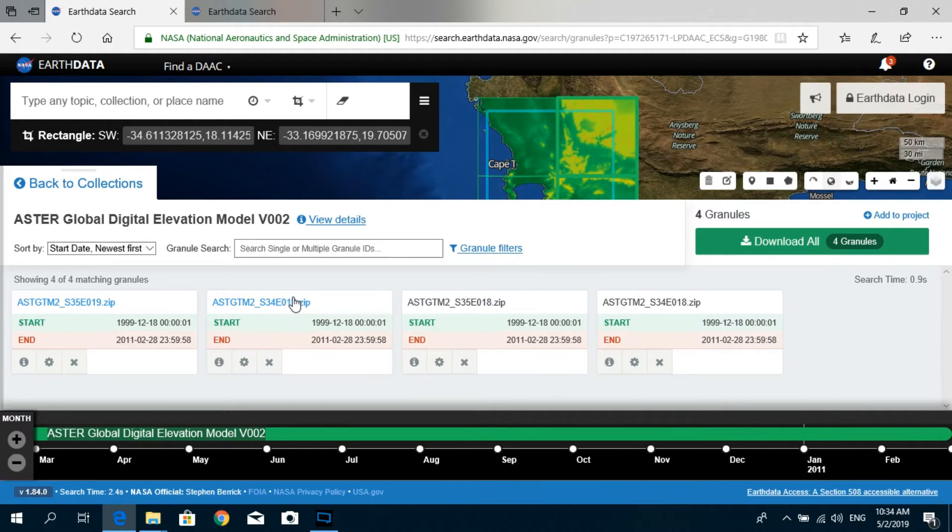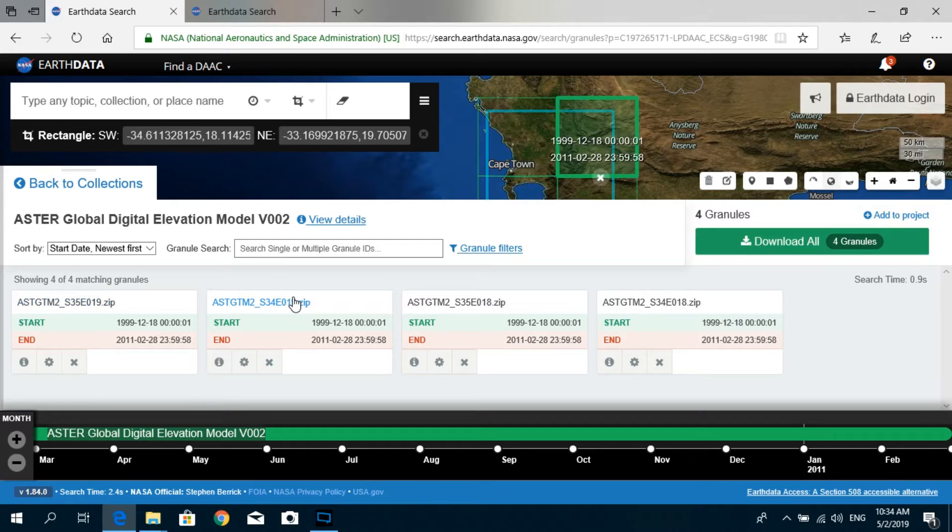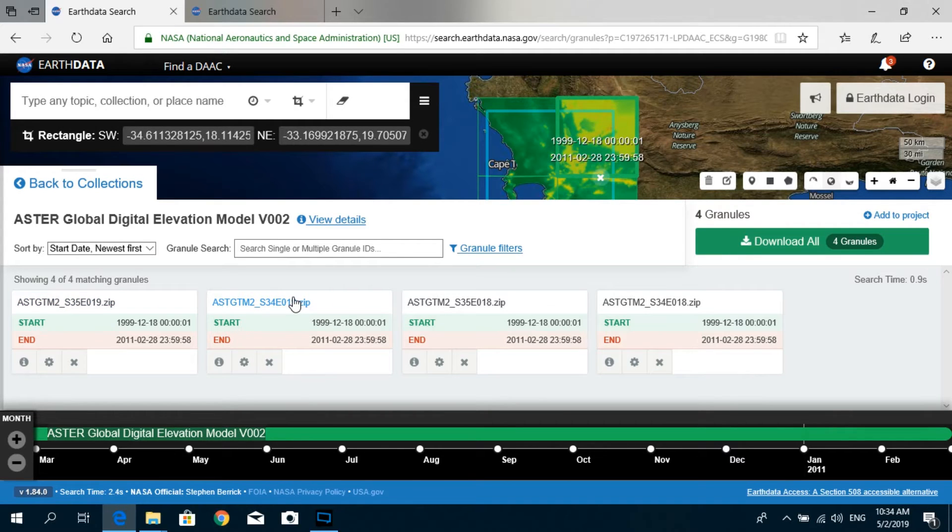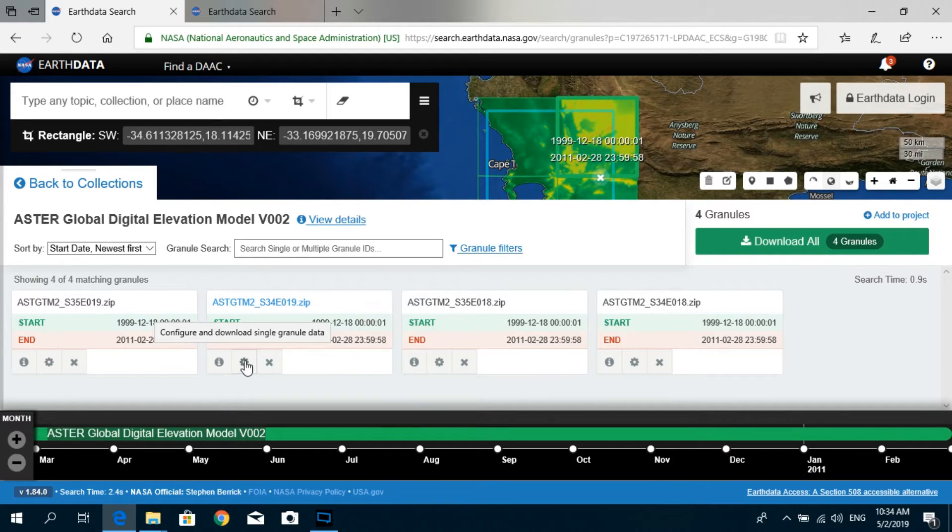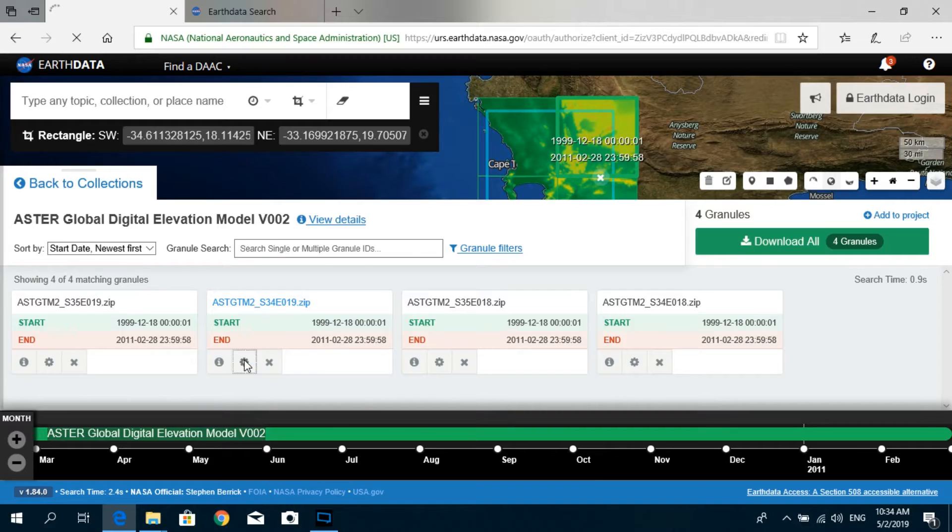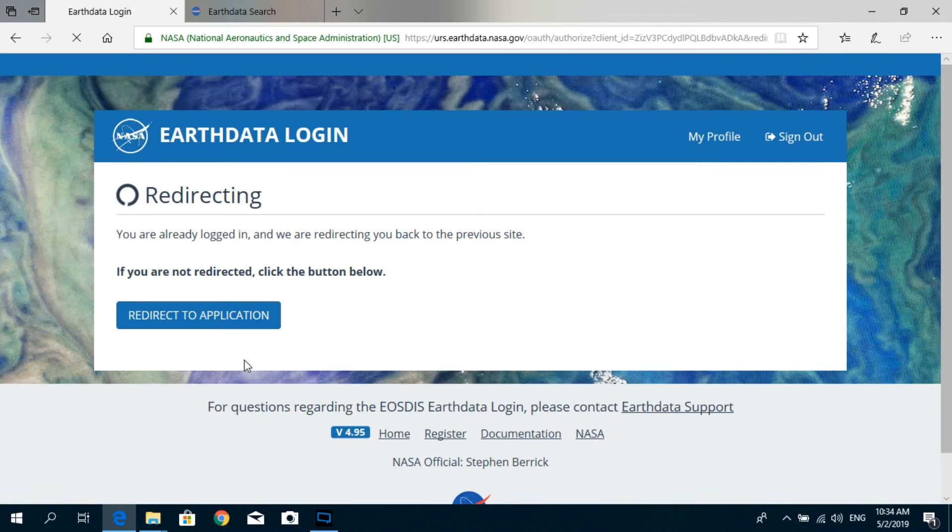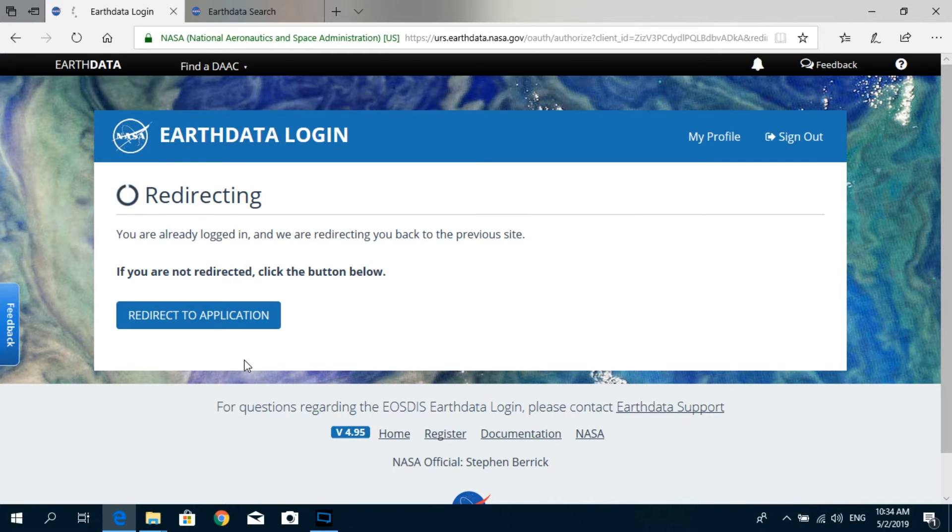And then you click on this button: Configure and Download Single Granule Data.